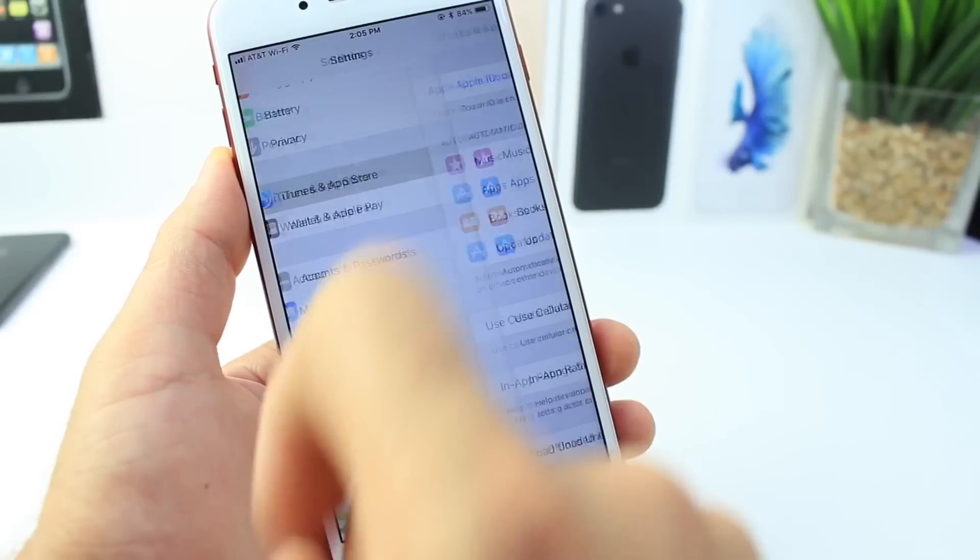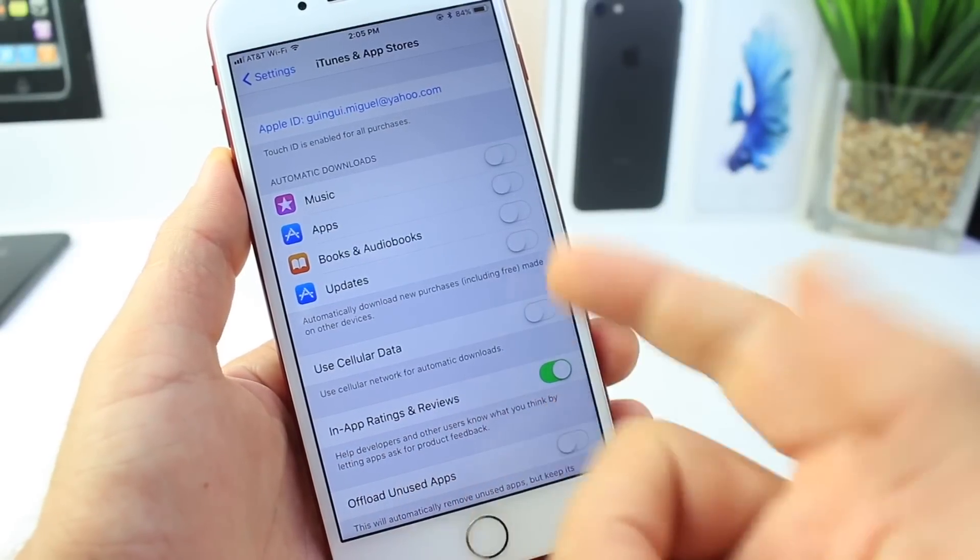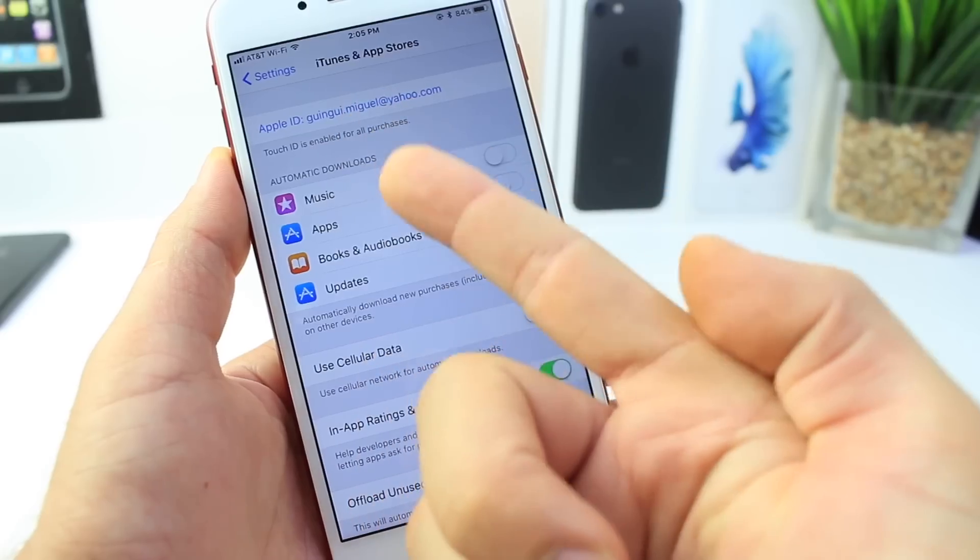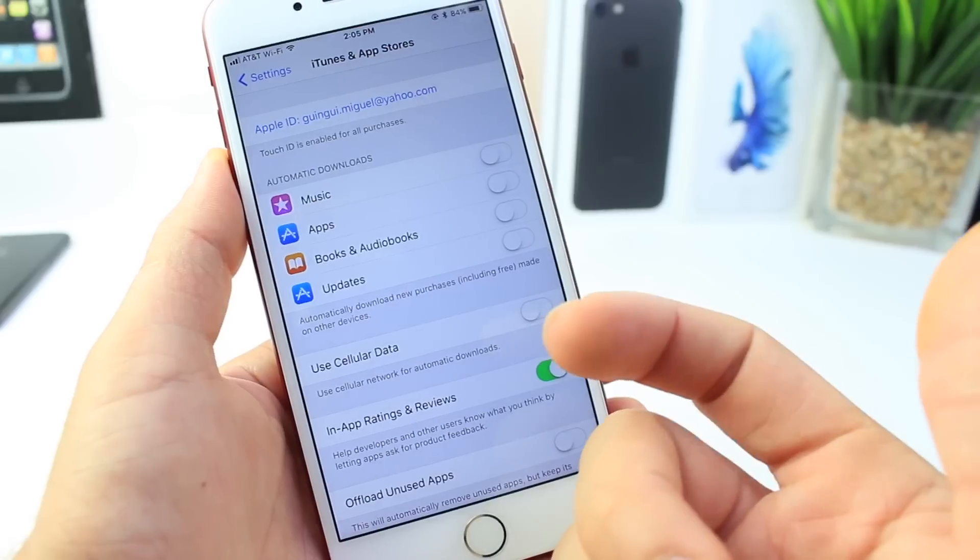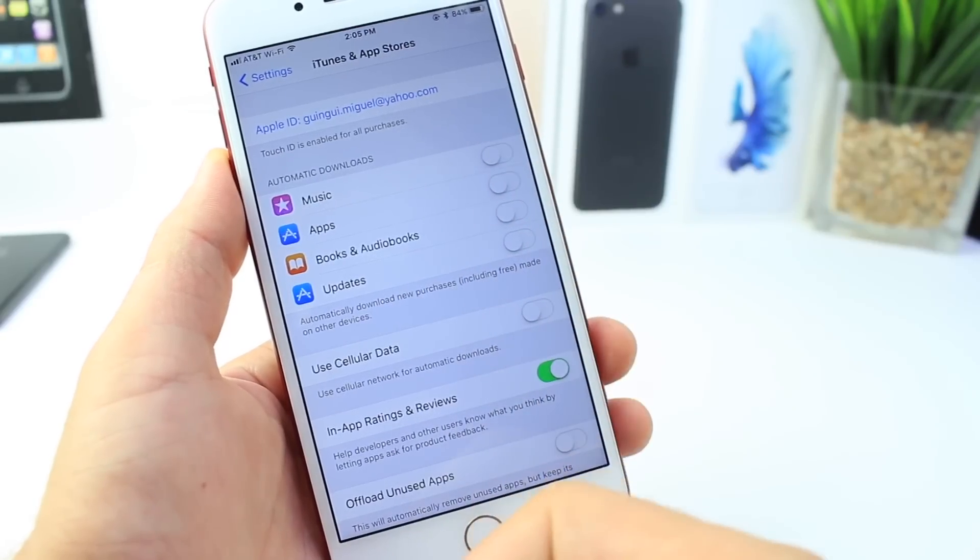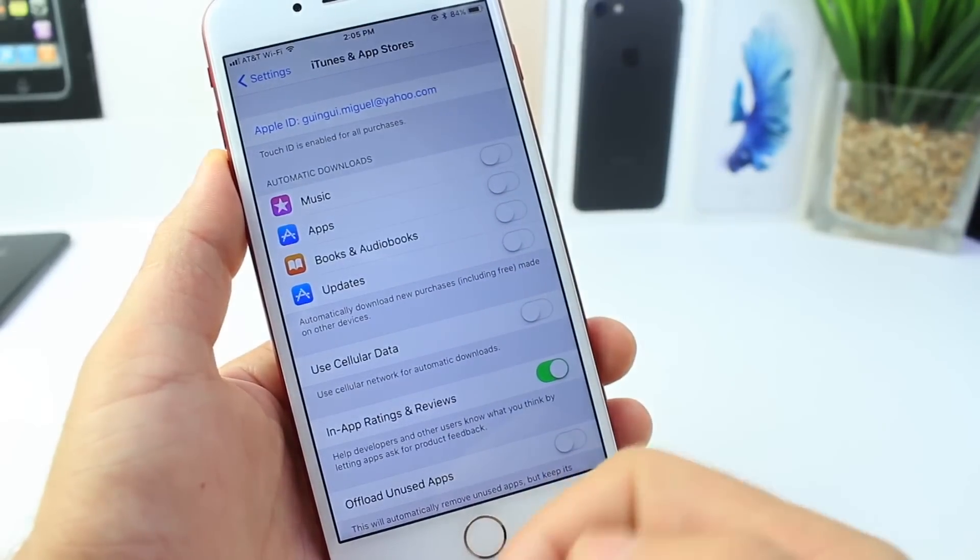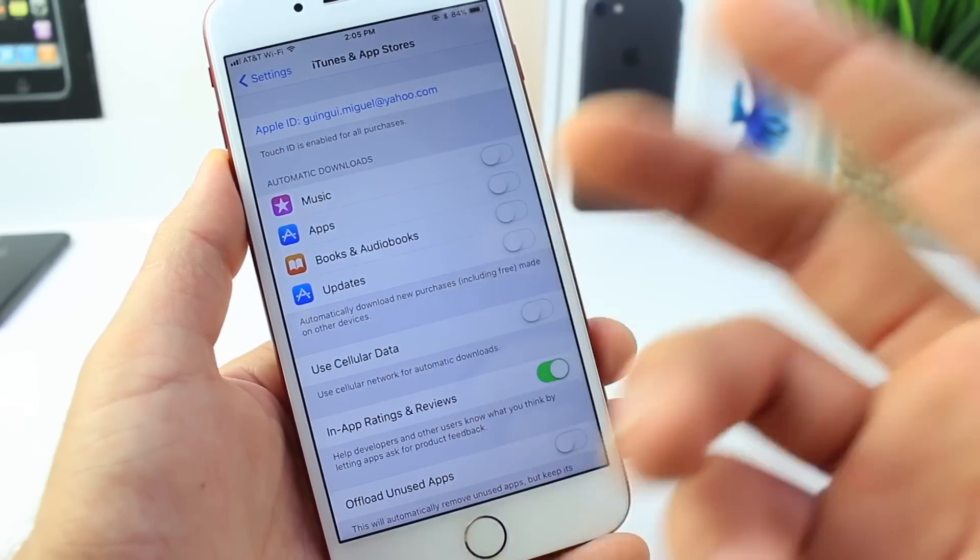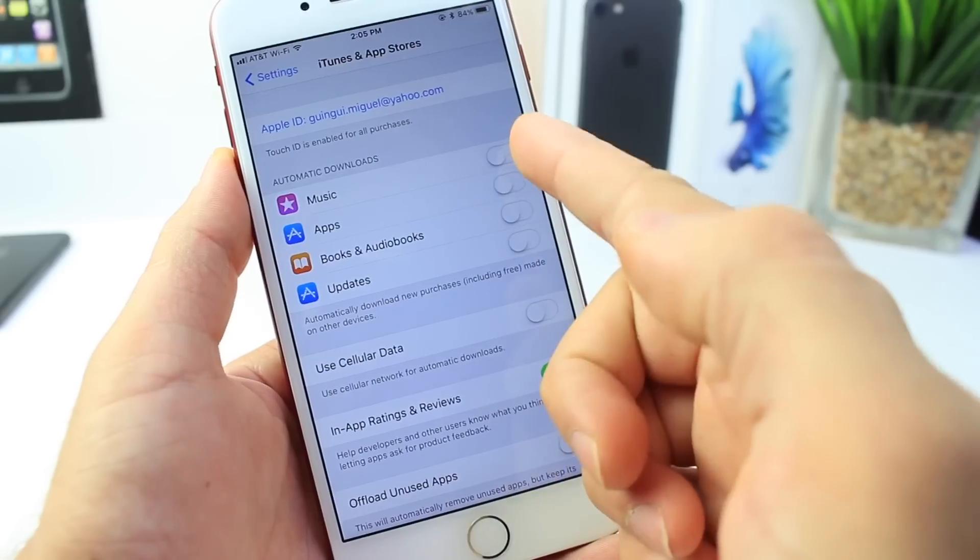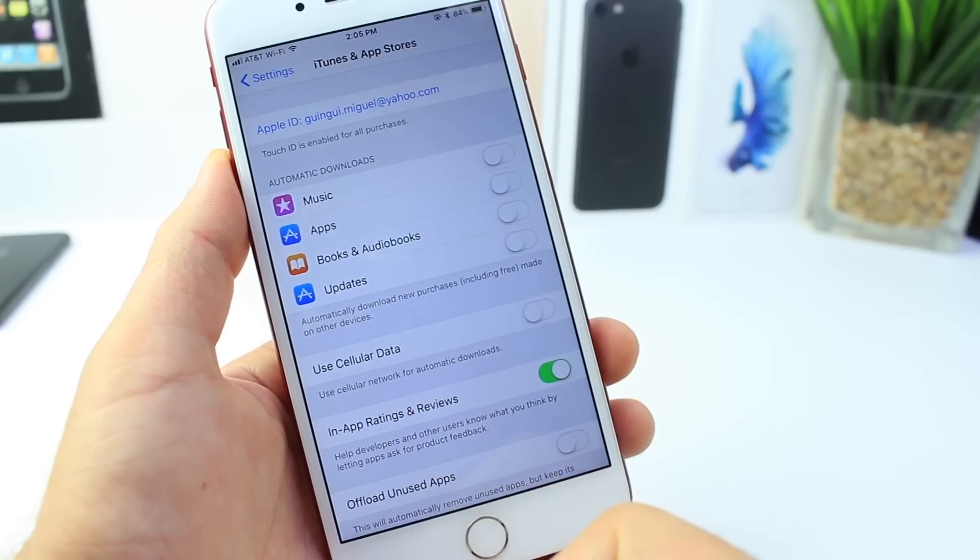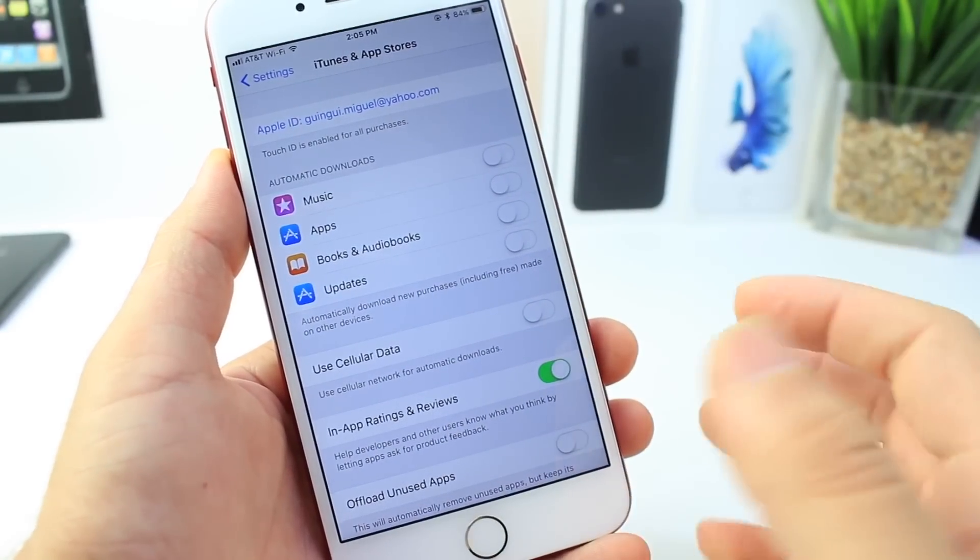Taking a look here at iTunes and App Store. Right here you have your automatic downloads. It's constantly tracking the App Store, the iTunes store, and Apple Music to download the latest versions of your music, applications, books, audiobooks, and updates for your applications. I turn all those off because they're constantly being updated.